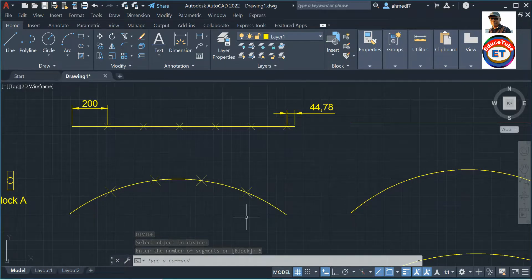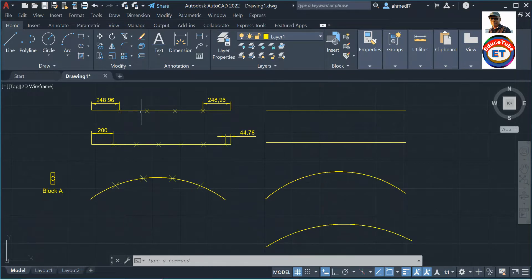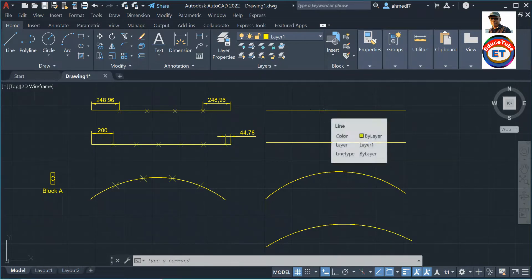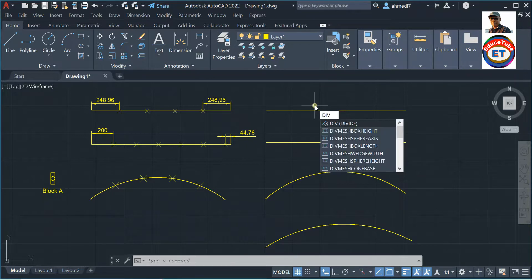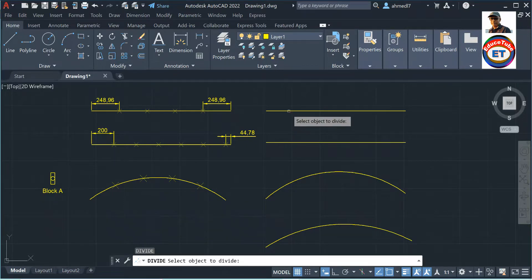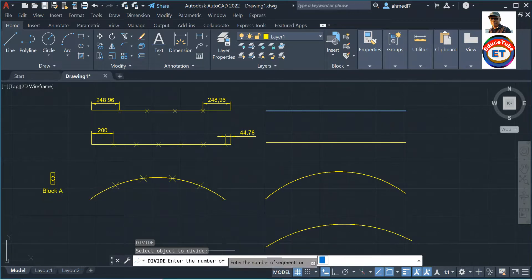Now let's look at how to place blocks, because here I put point objects. Here I will divide the line with blocks. So how to do that — let's type 'Divide', select the object, then it asks for the number of segments, but I am not going to enter a number because I want to use a block.